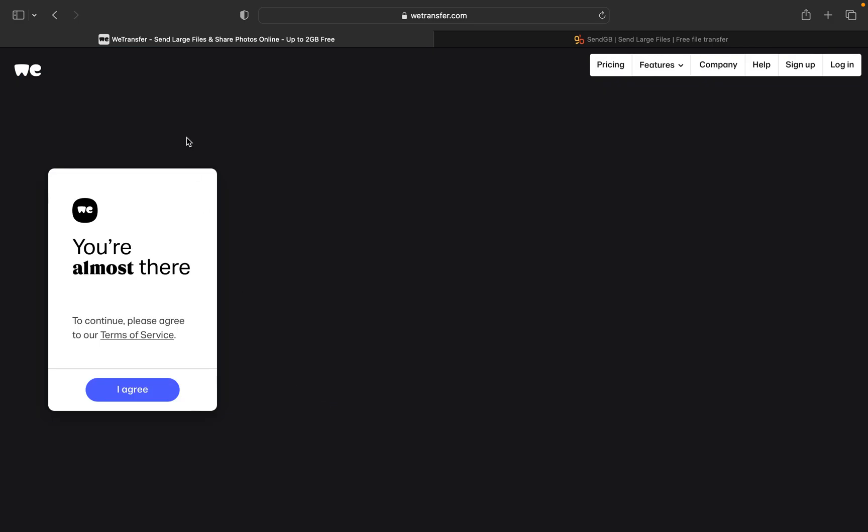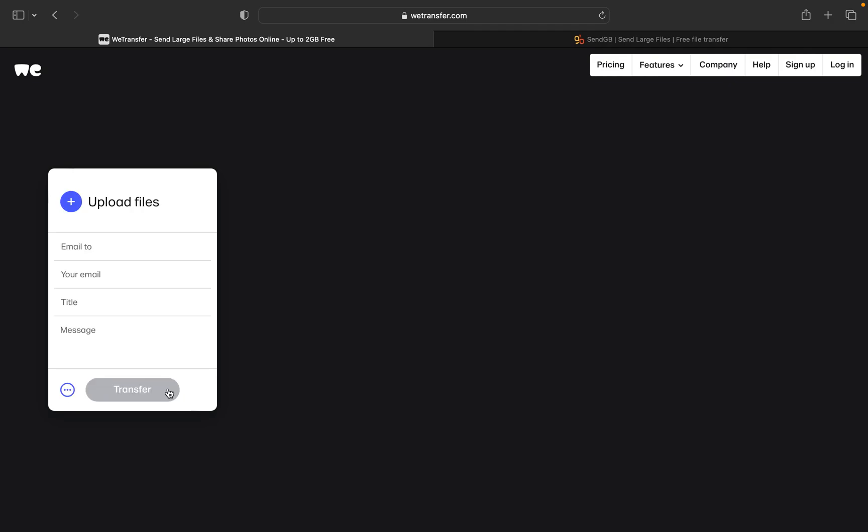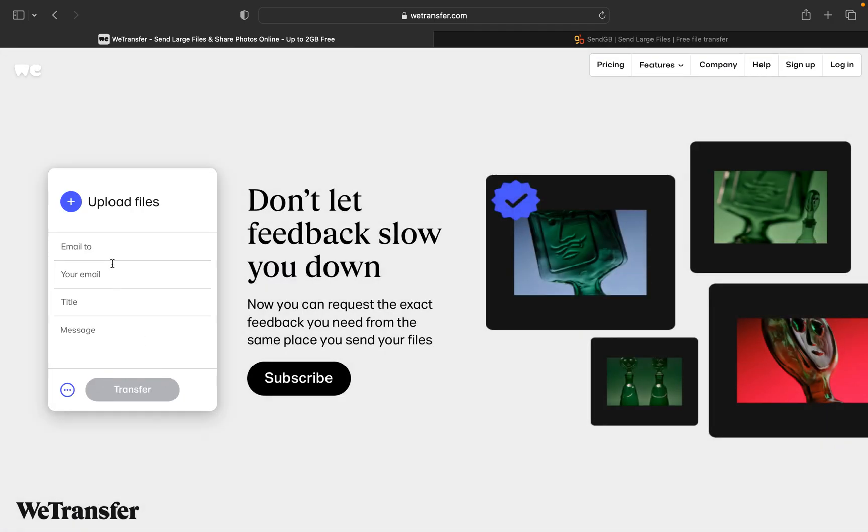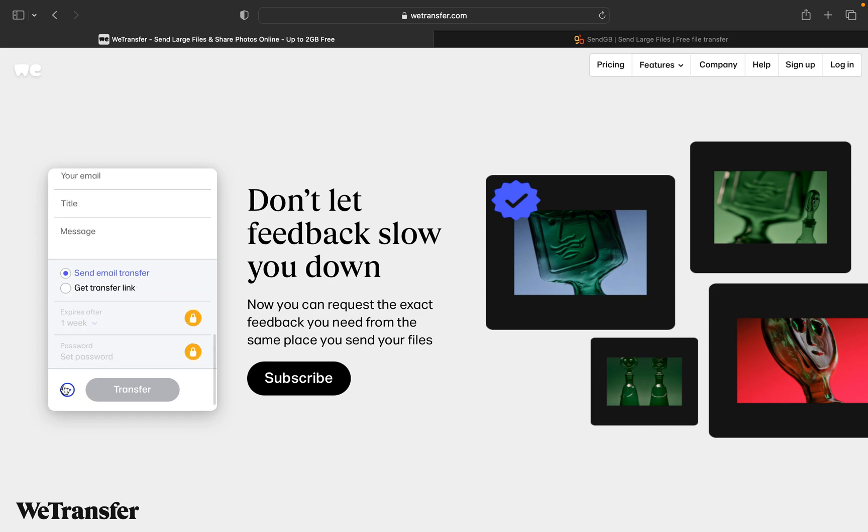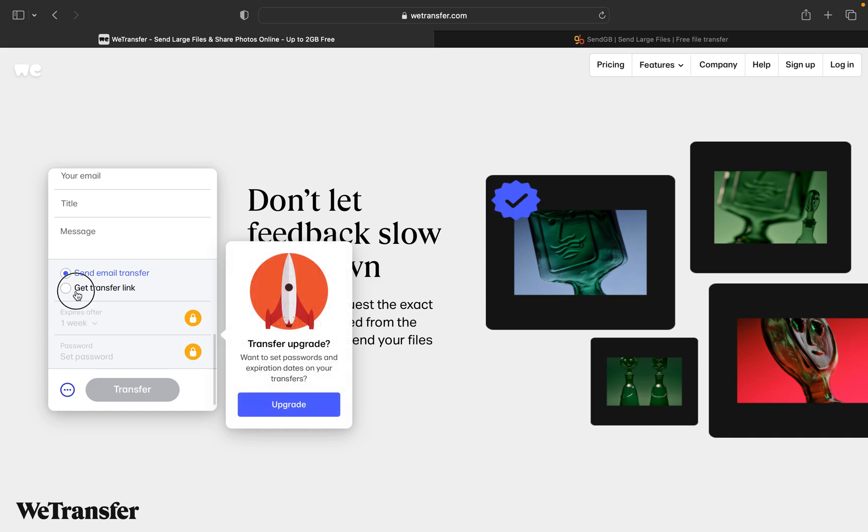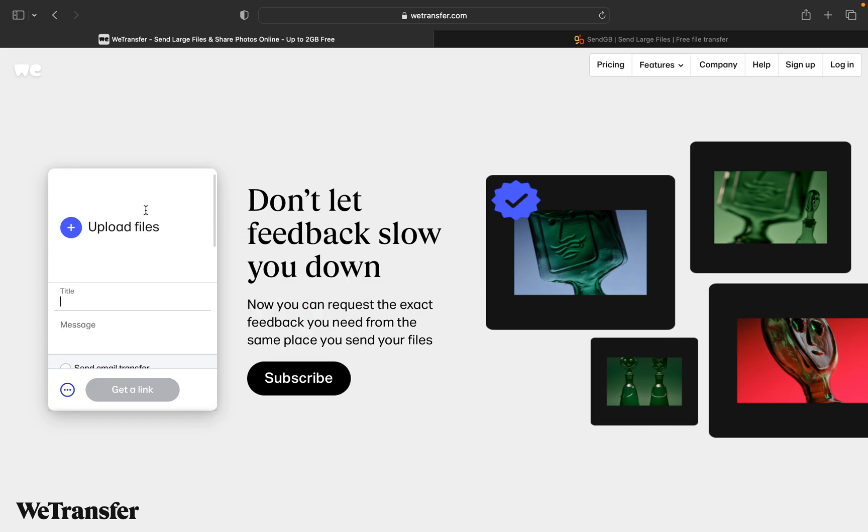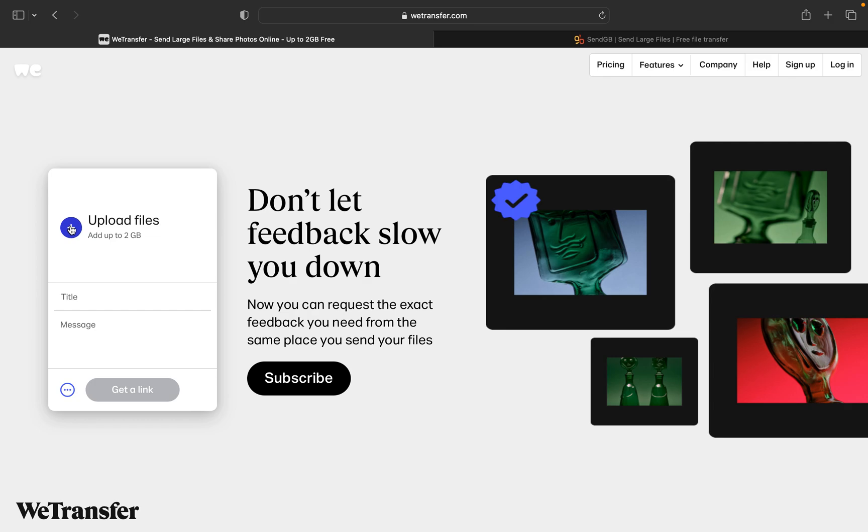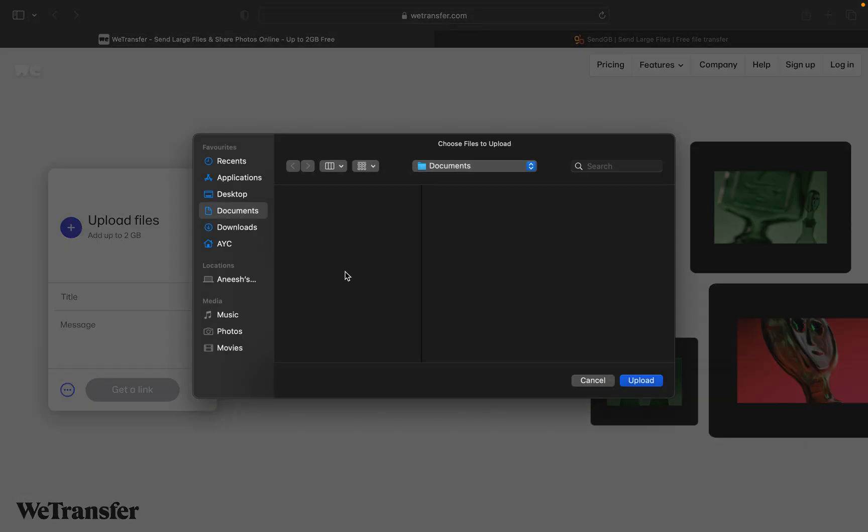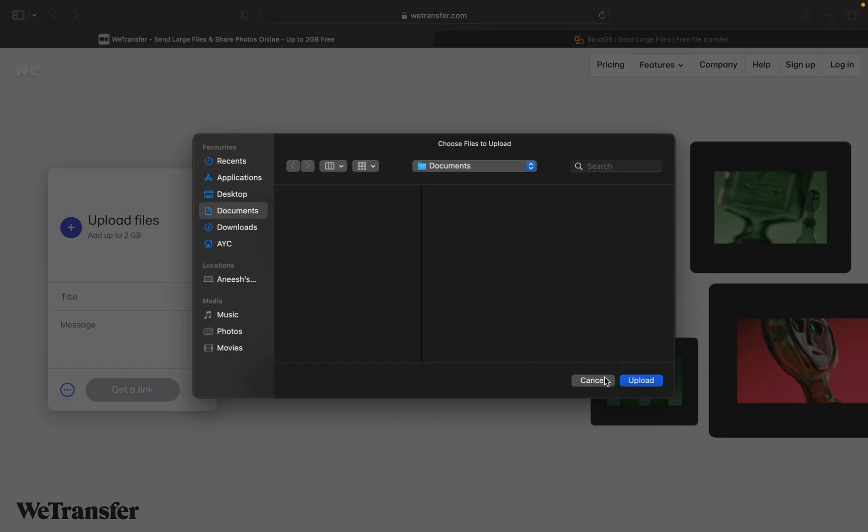WeTransfer.com, which will be left in the link below in the description. You have to accept their terms and conditions, then click on I agree. Then you have two options: one is to enter the email ID of the person you want to send the file, or you can just get the transfer link so that you can send that link through WhatsApp, Telegram, or whatever it is.